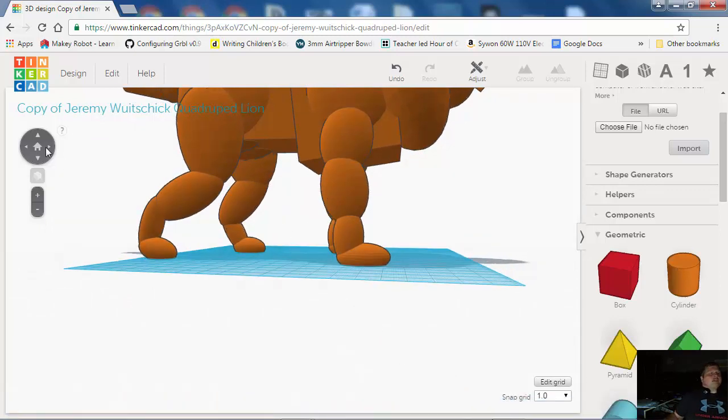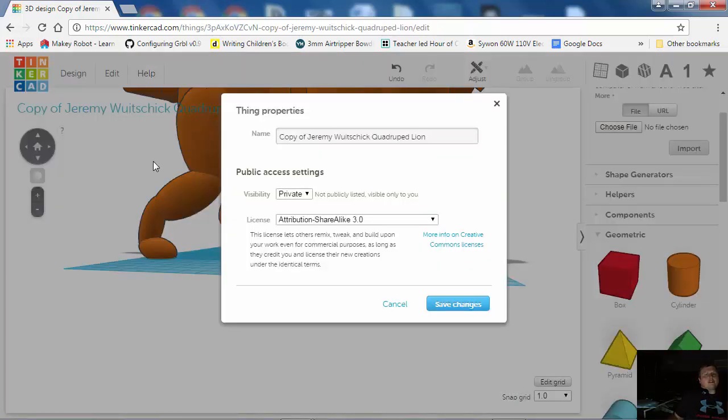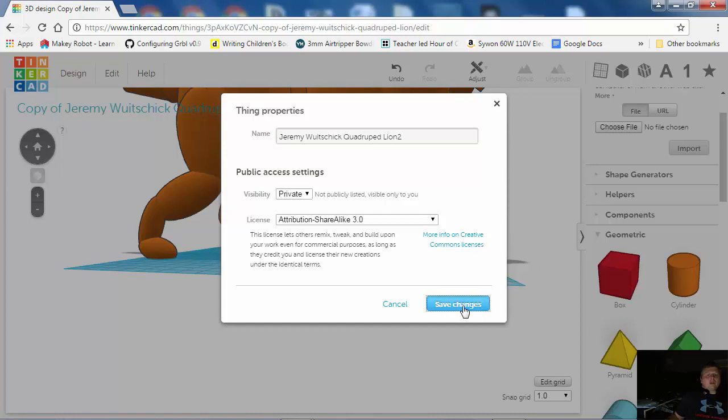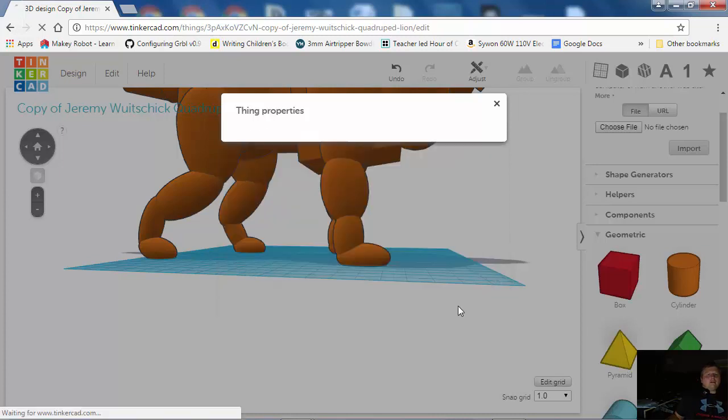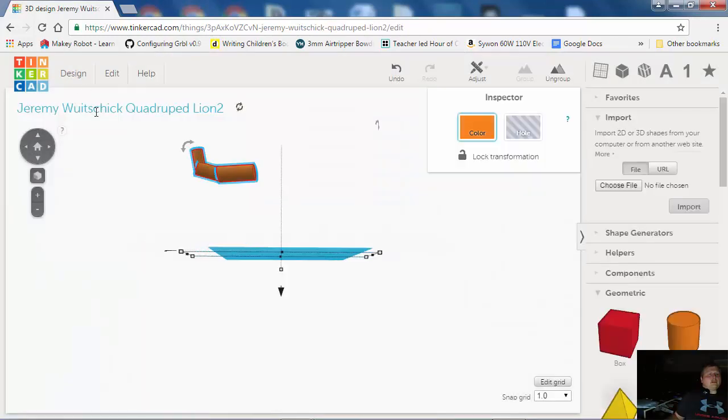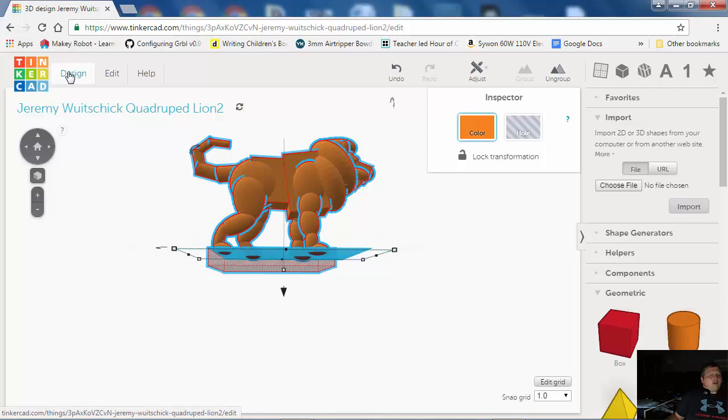Now, the last step of this is you're going to make sure, go to Design and Properties, and you've got to make sure, I've got to name this too because I already have a quadruped lion, that it says Your Name and Quadruped. I'm going to save that, and now there's my new name for it,